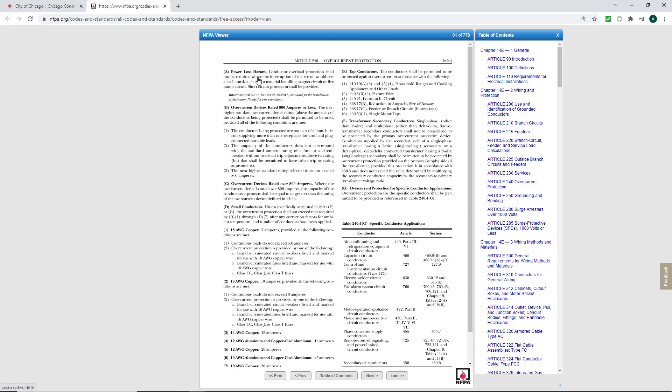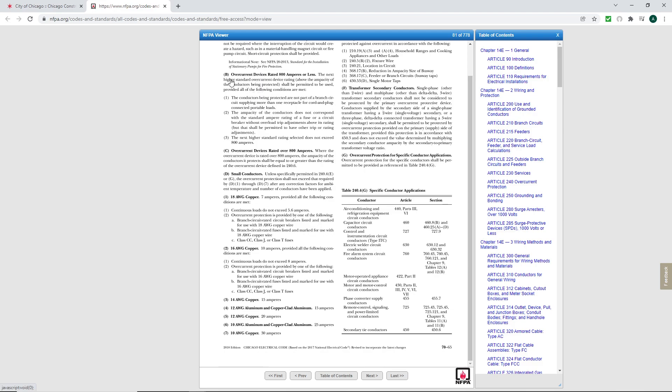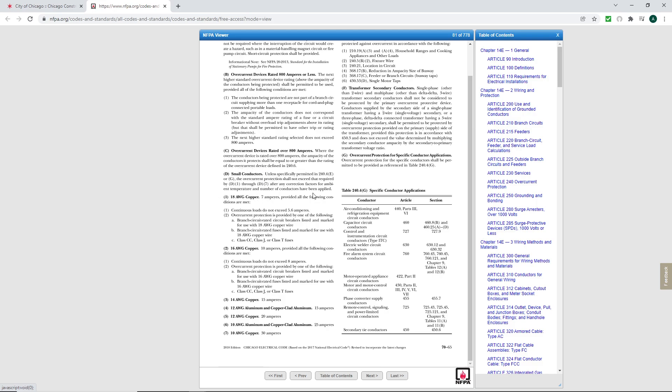Here's A, power loss hazard. B, overcurrent devices rated at 800 amps or less. C, overcurrent devices rated over 800 amps. D, small conductors. Now here's where those double asterisks happen for 18 gauge, 16 gauge, 14, 12, and 10.